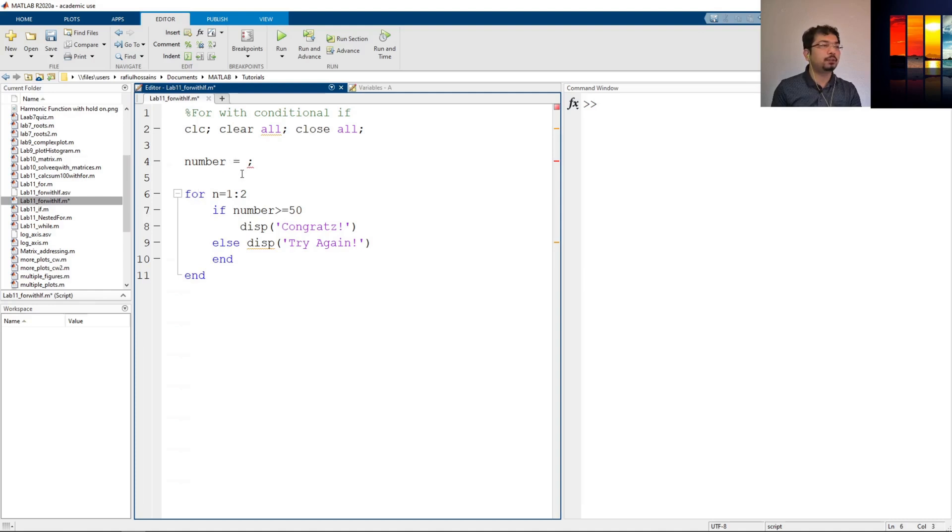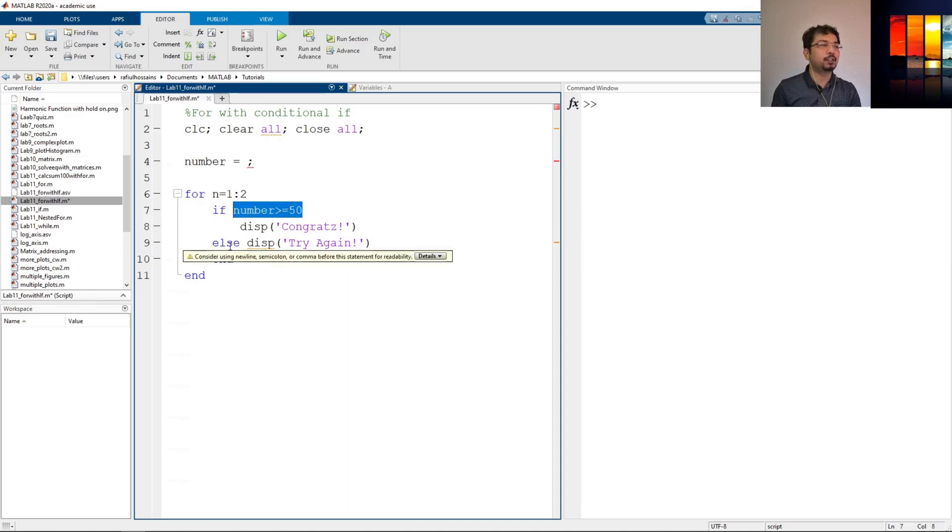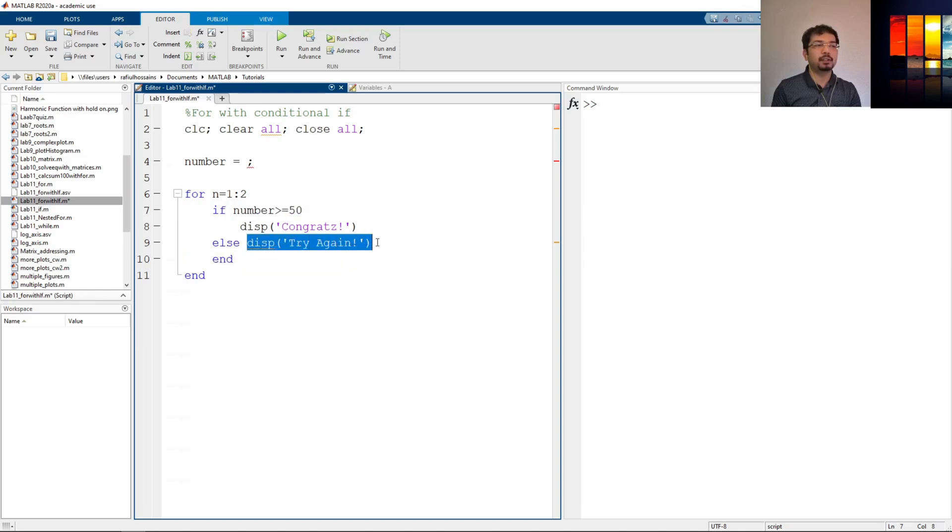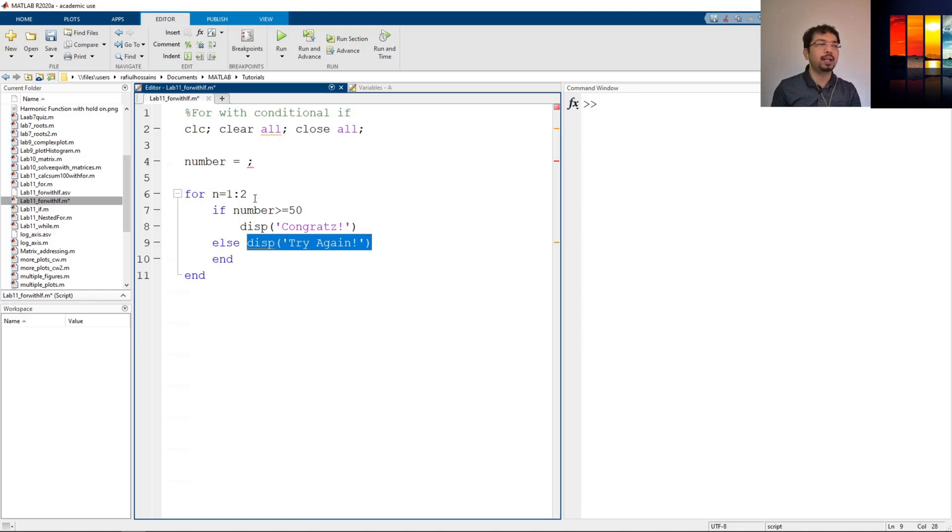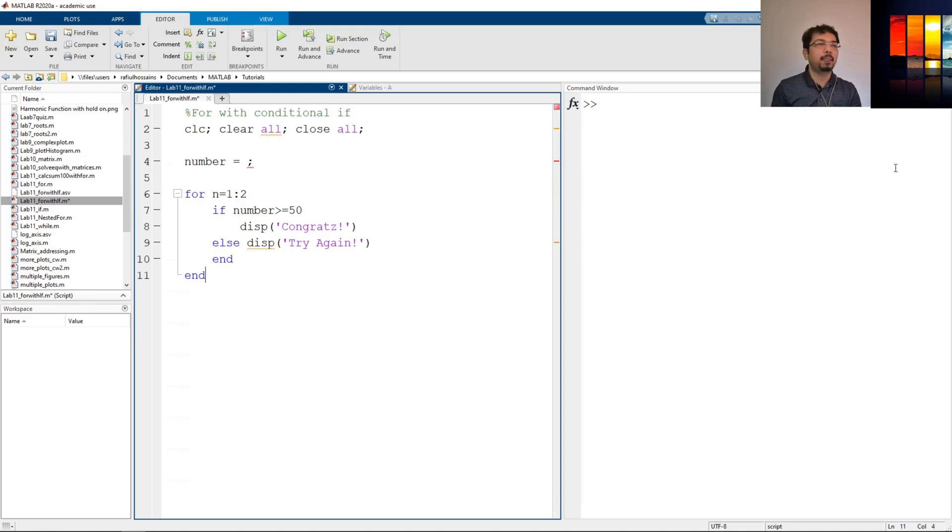So now what it will do is that whatever number we assign here, it will test this one first. And then if this is not true, then it will test this one and print this text. The issue is, as we've used a for loop here for two times, it will run this twice. And this output should be duplicated twice in the command window.